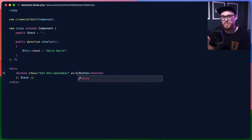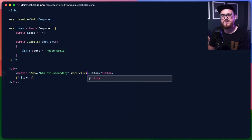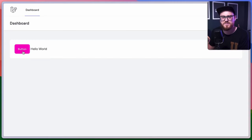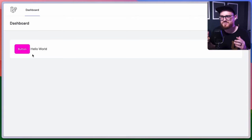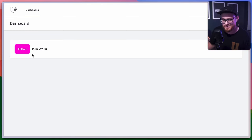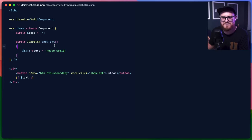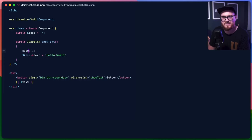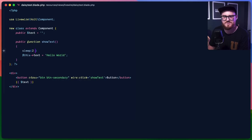On click with wire:click calling showText — let's go back and take a look. Click there: hello world. Perfect. Refresh — hello world. Now what if we want to show a loading spinner because this is simulating a database query? Let's modify that — we'll sleep for two seconds and then show hello world.